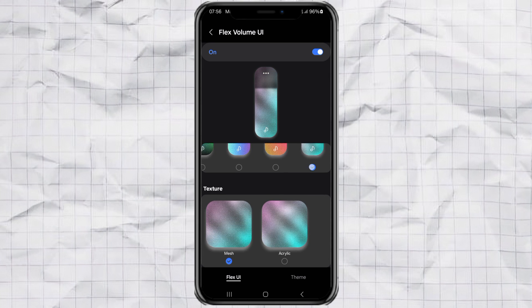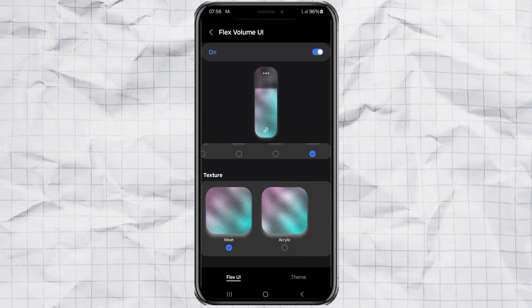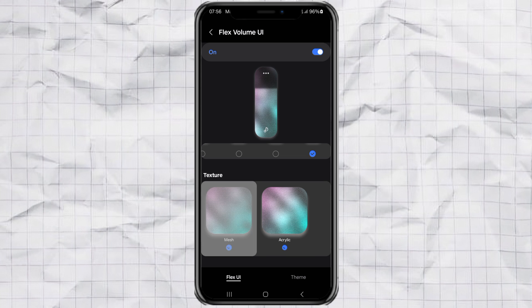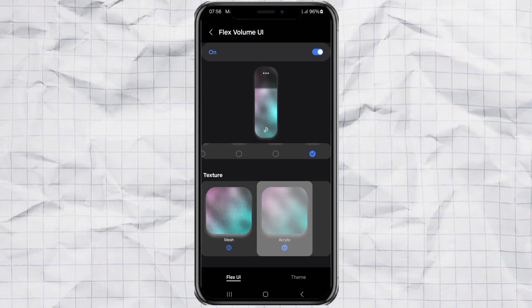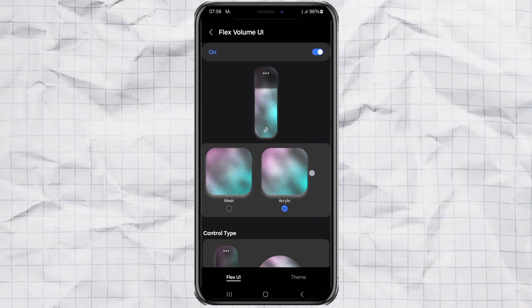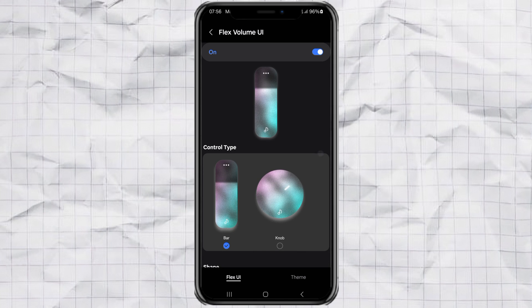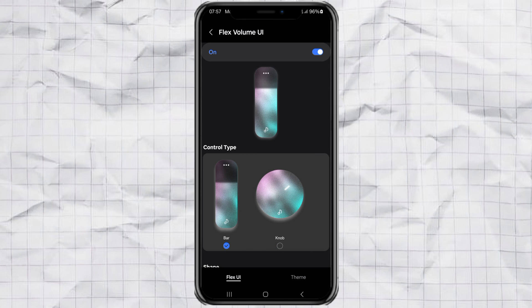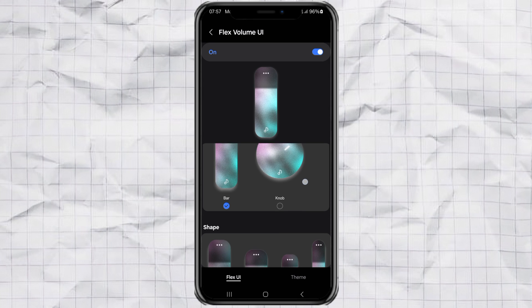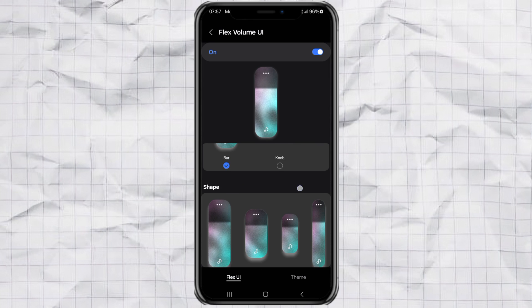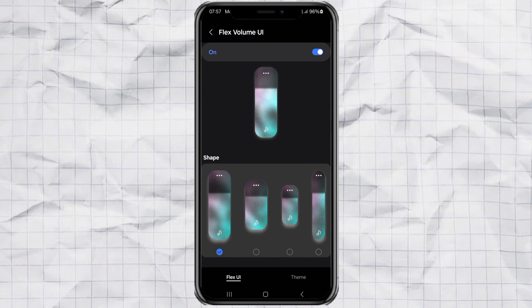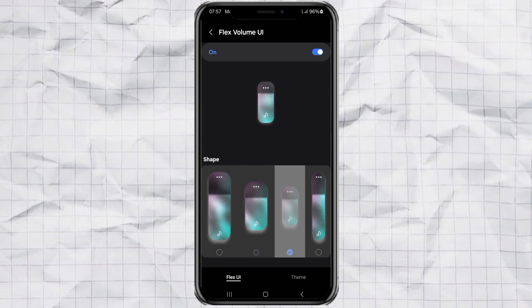Then scroll down and you'll see options like texture. Choose between mesh or acrylic. Control type. Pick either bar or knob. And shape. From thin and compact to wide and chunky. They're all there.